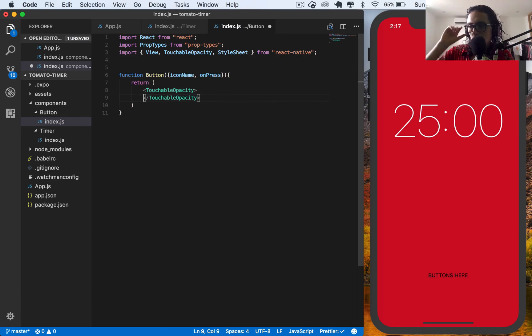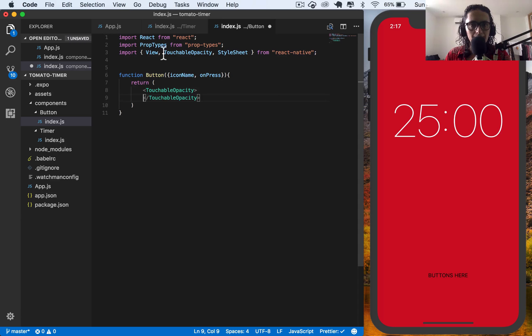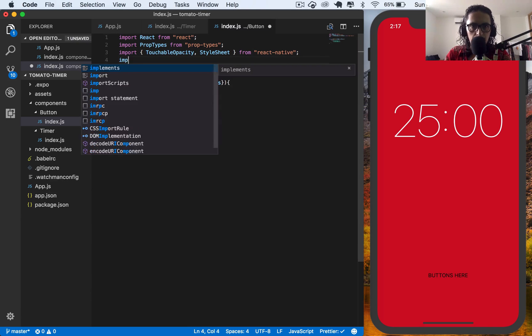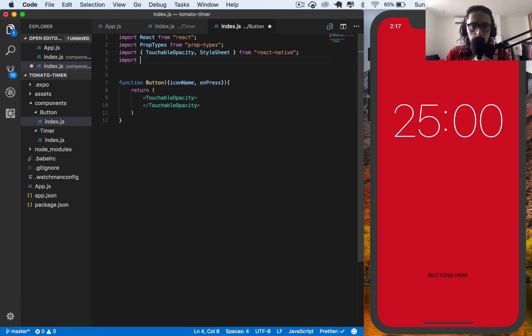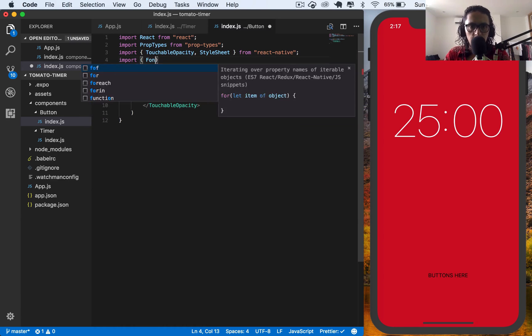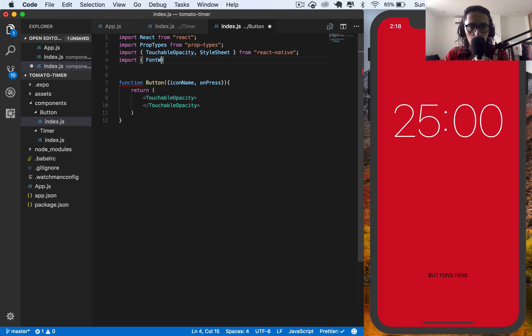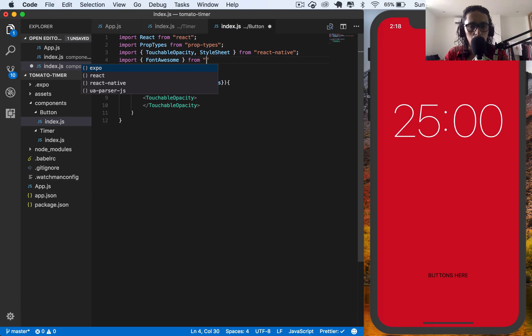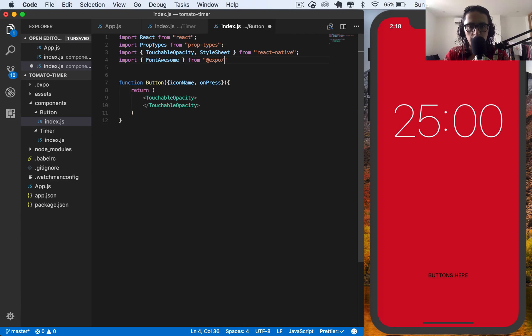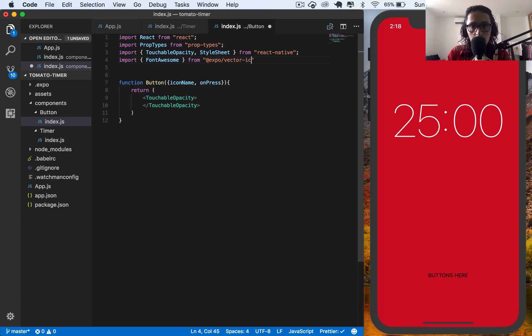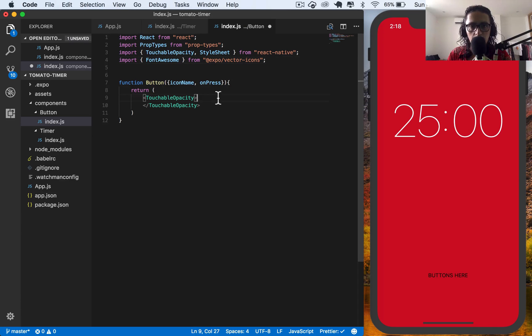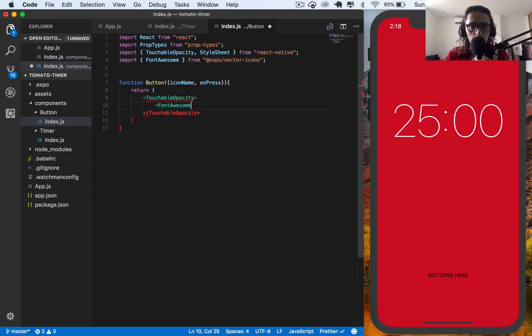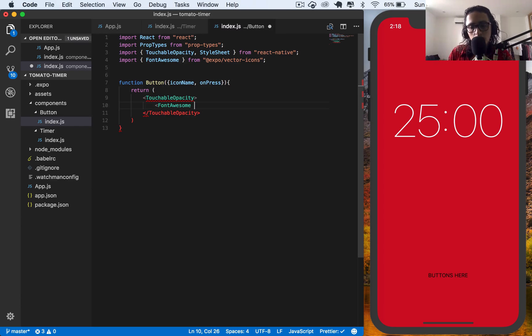And also, I don't want to miss the opportunity to import, as you know, font awesome from expo slash vector icons.